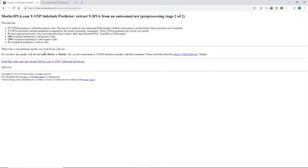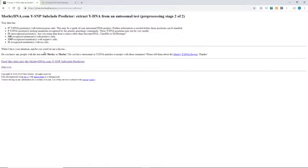This is going to give us some statistics about our data set. For the most part, we can ignore them. I've saved them and tucked them away for reference just in case I ever want to learn about what they mean. But the next step we want to do is feed this data into the MorleyDNA predictor.